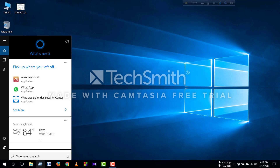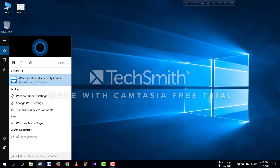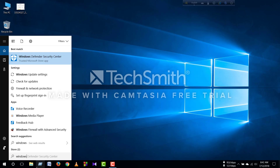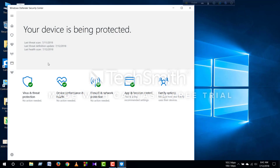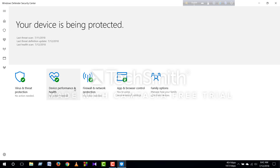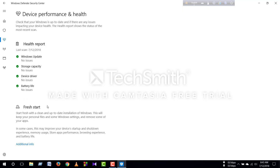We are going to choose Windows Defender Security Center. You can see the device performance and health, and you can see the update.